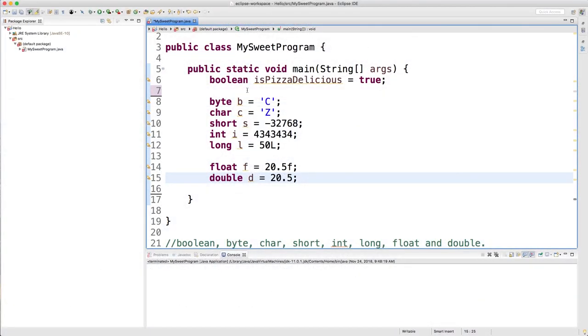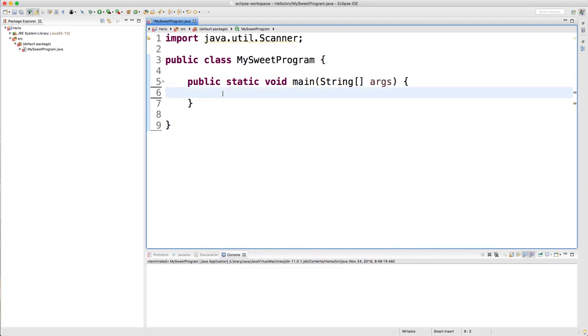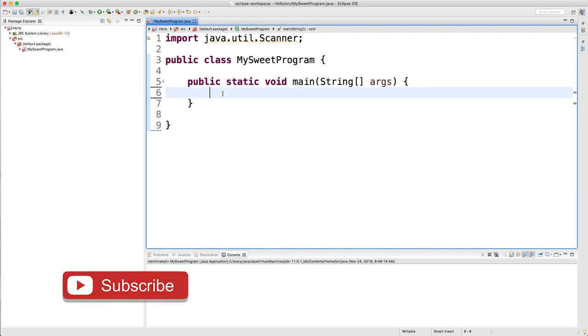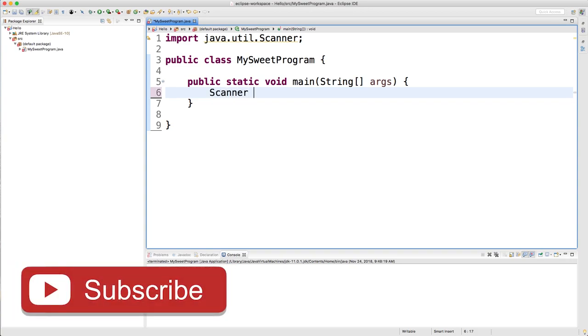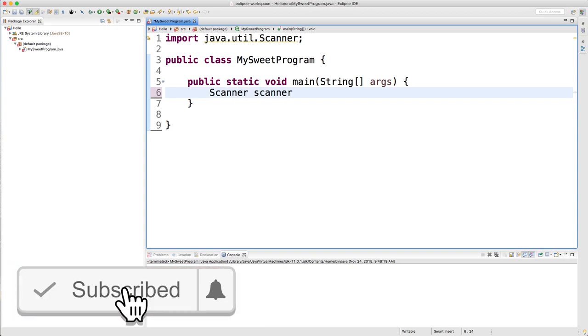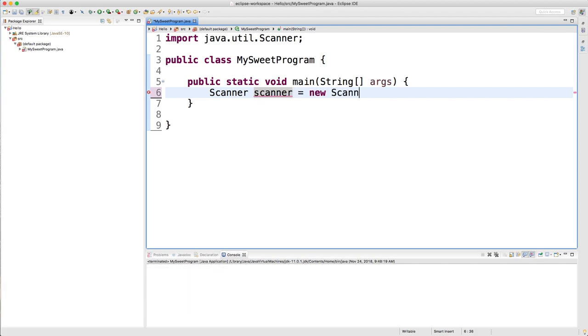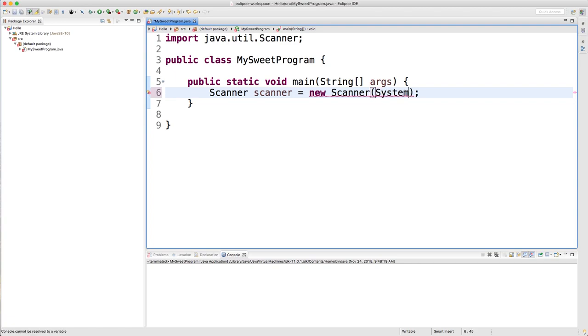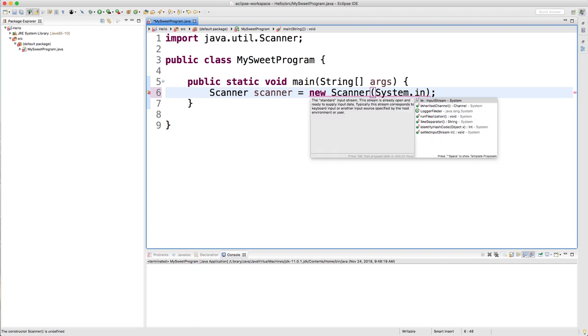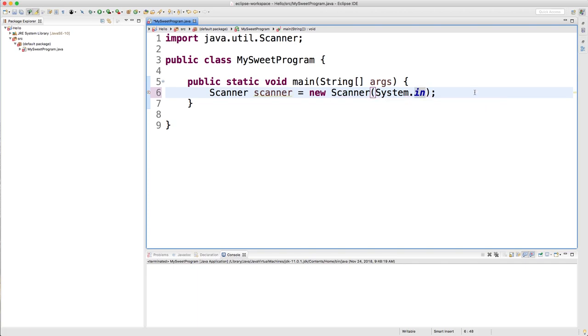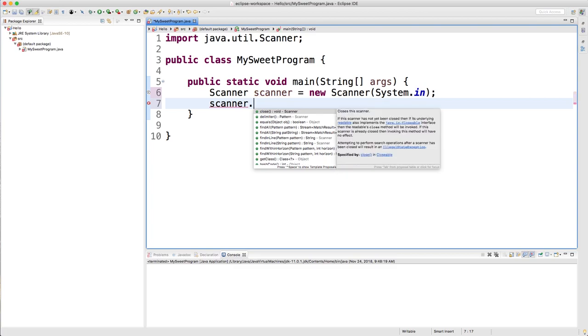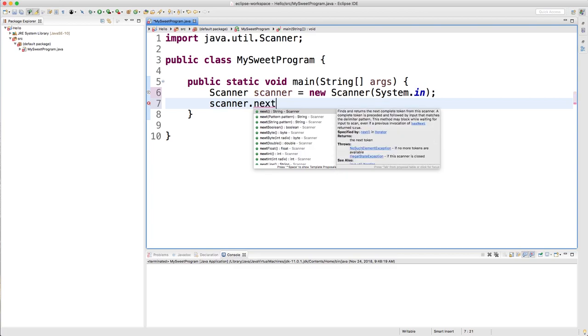The previous video we talked about all these primitive values. I'm going to get rid of this just so we can have a clean slate. Now if you remember how to get user input, what you need to do is create a scanner. You can name it whatever you want. I'm going to name it scanner with a lowercase s and set that equal to a new Scanner, which calls the scanner constructor. Inside the parentheses, you need to pass System.in. Now to get a new line, all we have to do is say scanner.next. There are all kinds of different options in here. The one we did originally was nextLine.